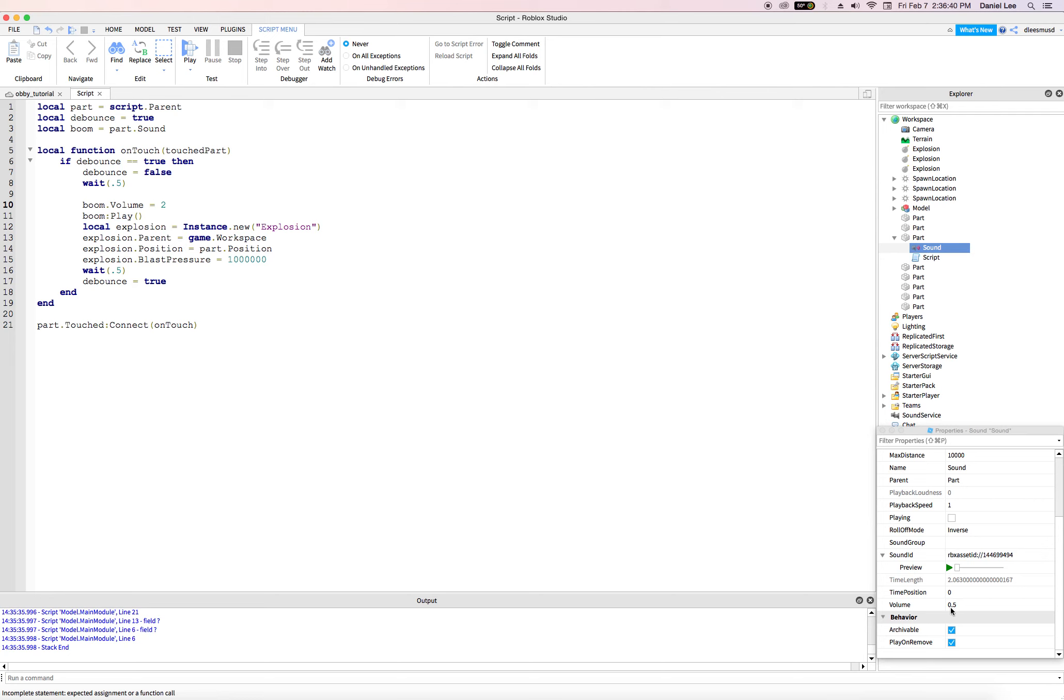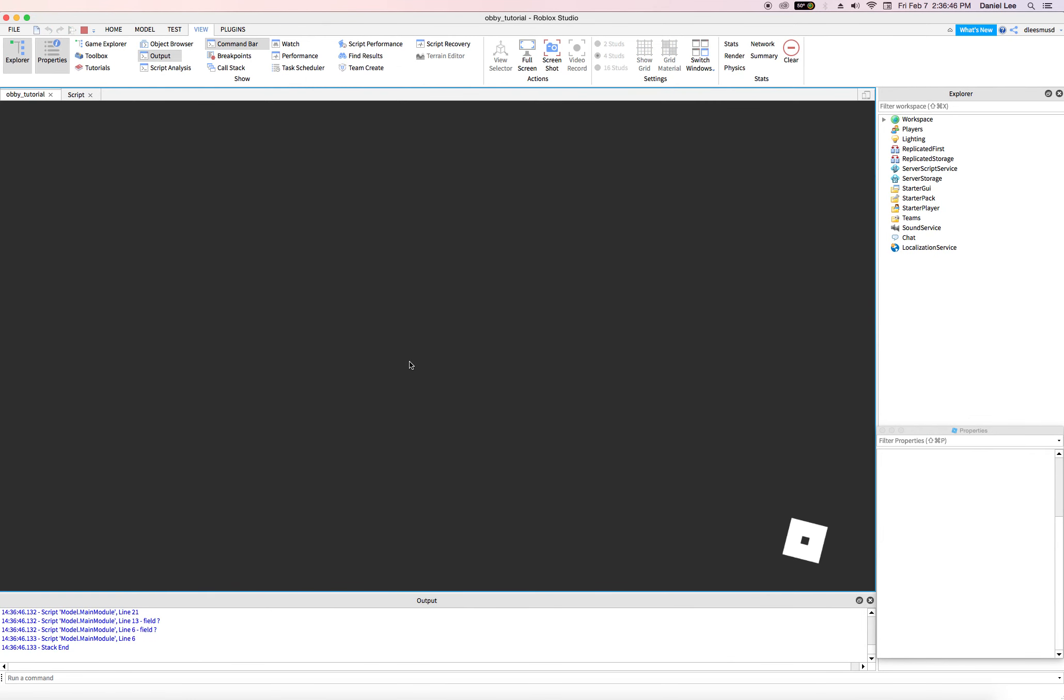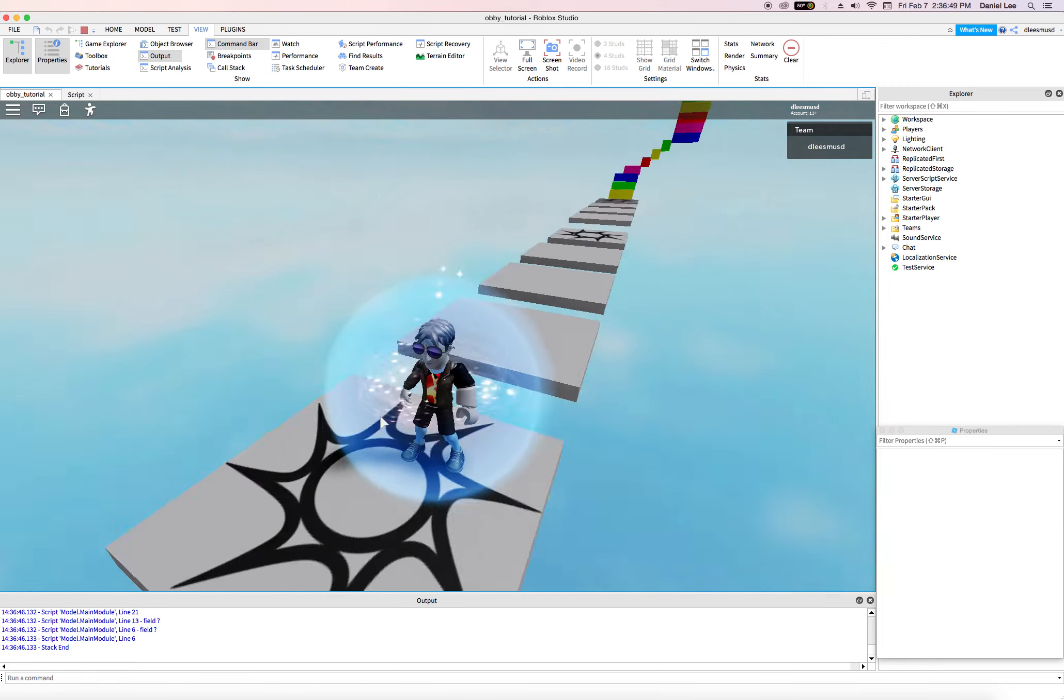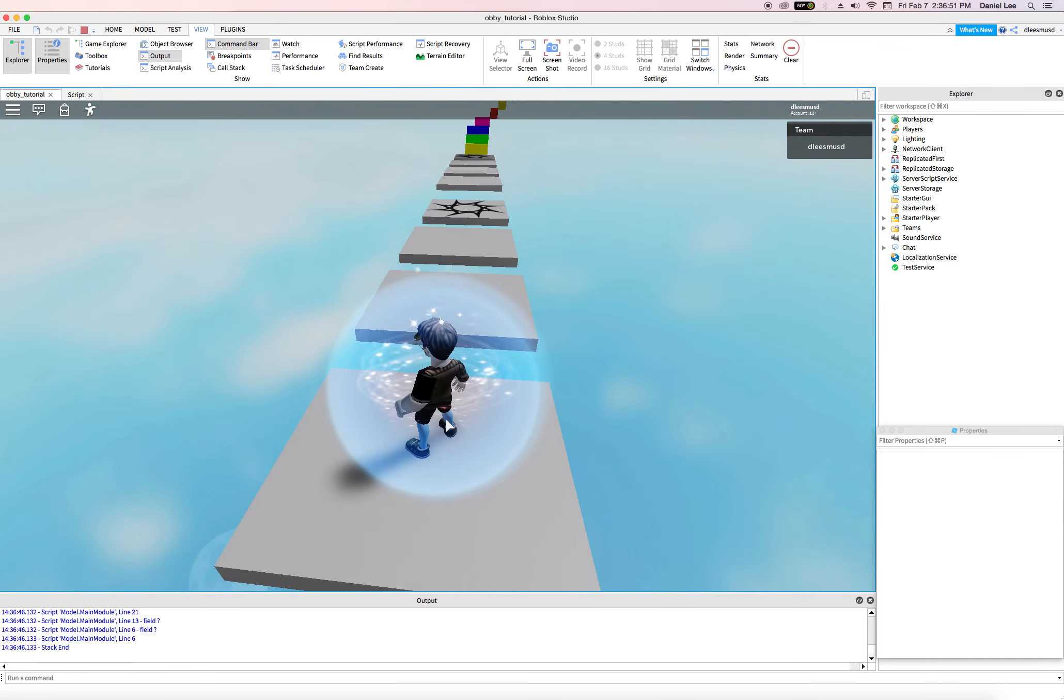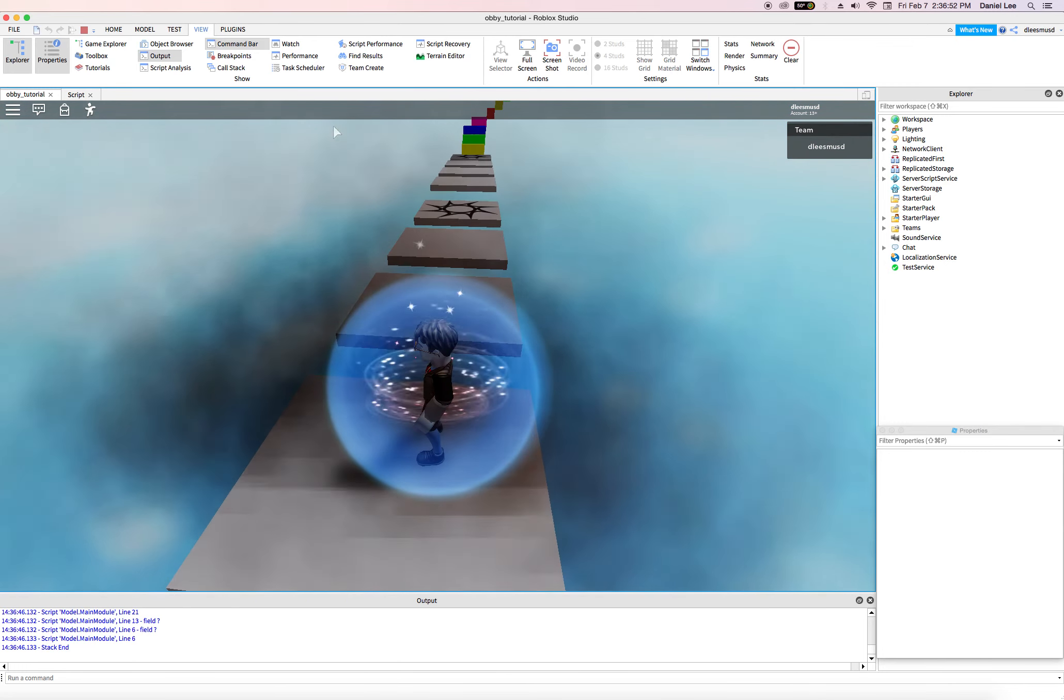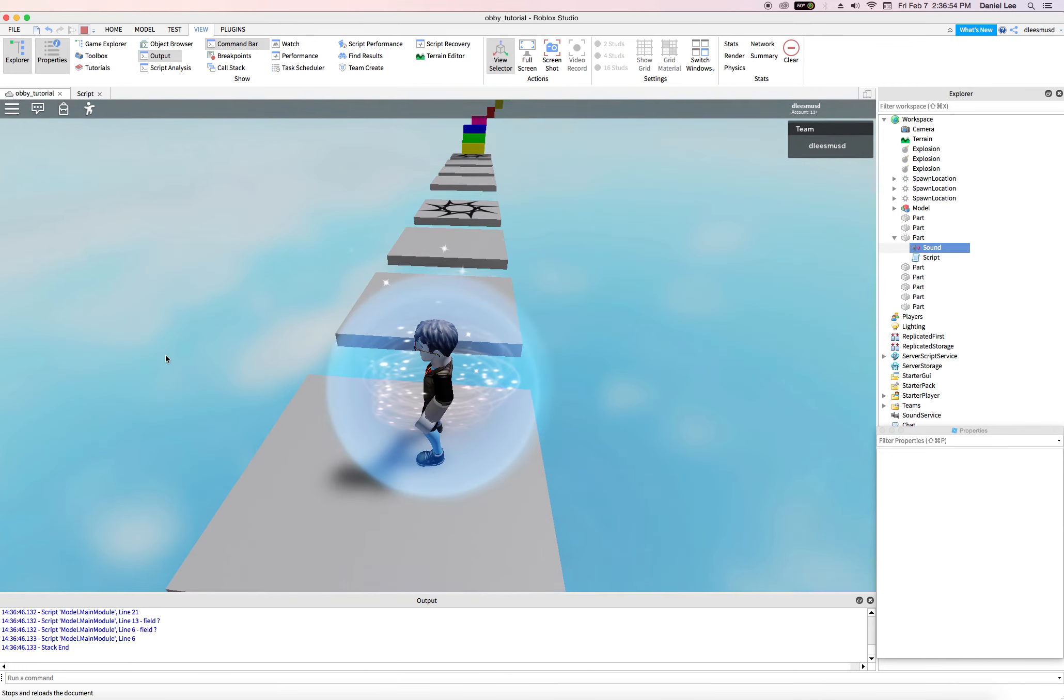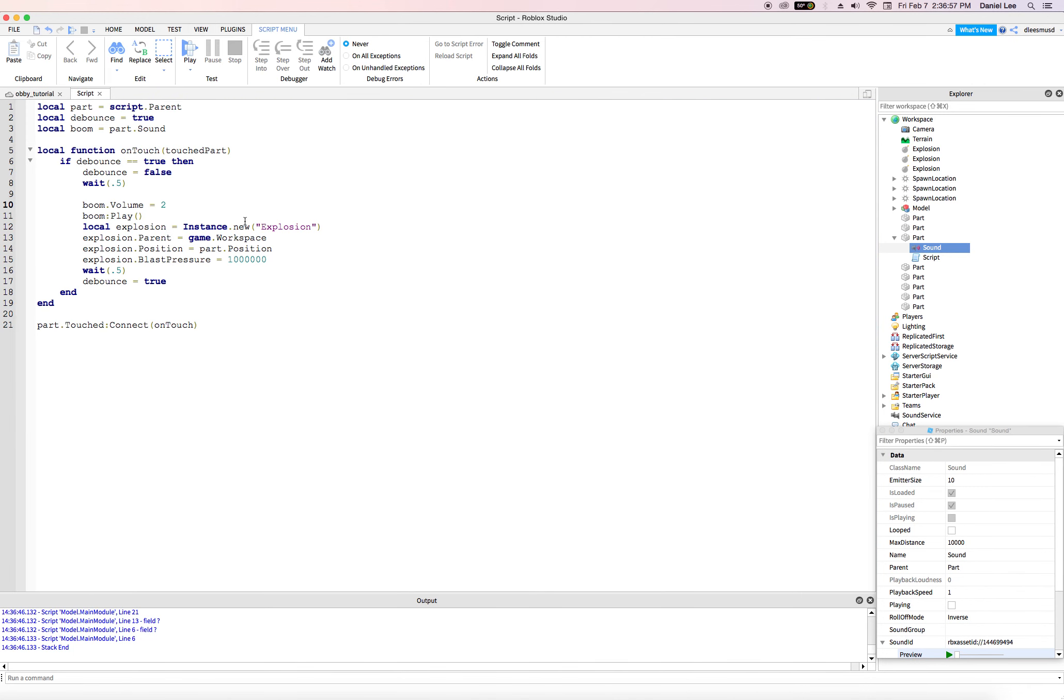Okay. So it is equal to 0.5. Let's make it equal to two and see what happens. Should be a little bit more violent. Whoa. Okay. That's definitely more effective. Right. So let's do that. And that is how we add a sound object to our game.